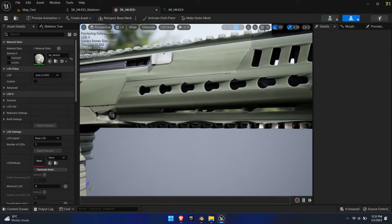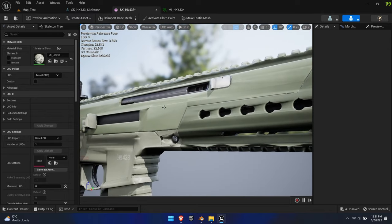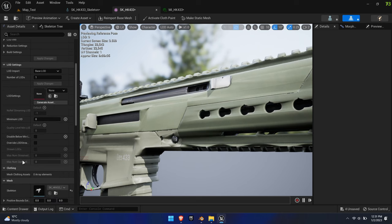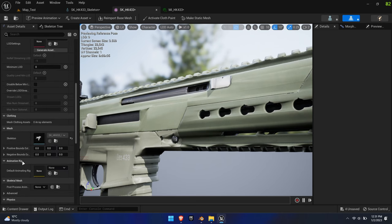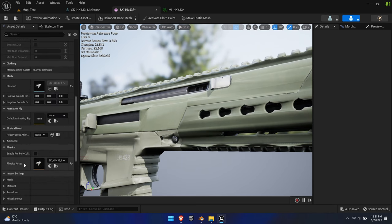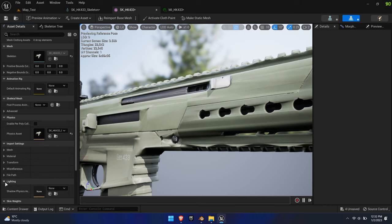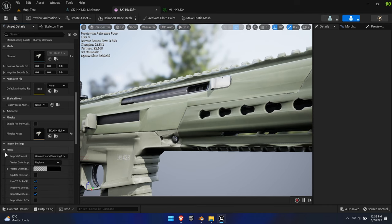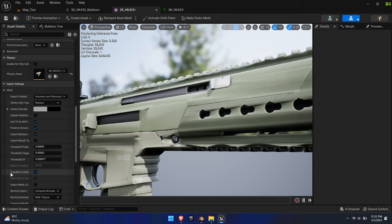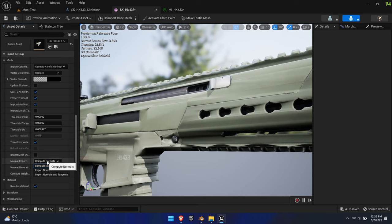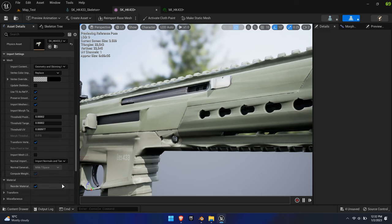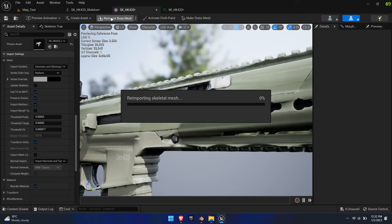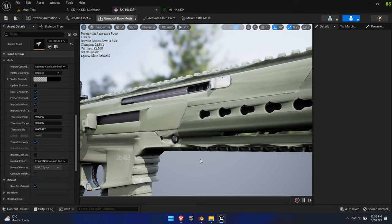If we look closely at the skeletal mesh, we see an awful mush of the normal map. To fix this, simply go into the import settings, Mesh, and change the Normal Import Method to Import Normals and Tangents. Re-import the mesh to apply these changes.